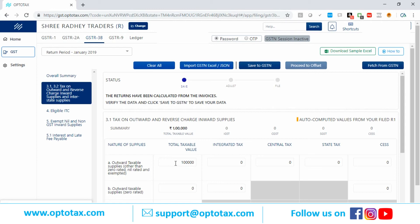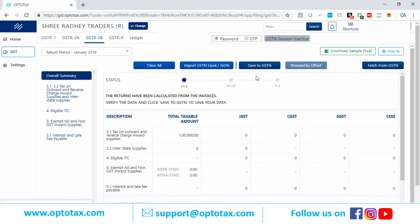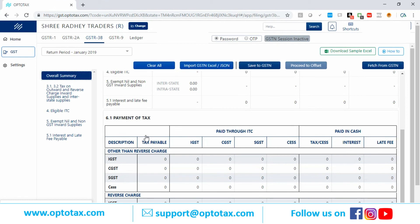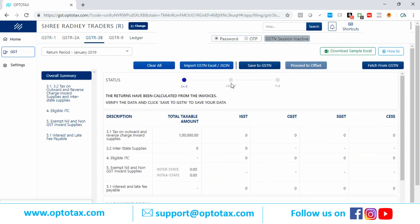These fields will still be editable — if you want to increase or decrease your output supplies, you can. Once you have entered all the data, press Save to GSTR3B. On the next page you will see the offset button showing all tax liabilities and payment of tax. If you have tax payable, a challan can be created from here. Once you have created and paid the challan, you can file using DSC or EVC. Simple three steps: save, proceed to offset, and file.